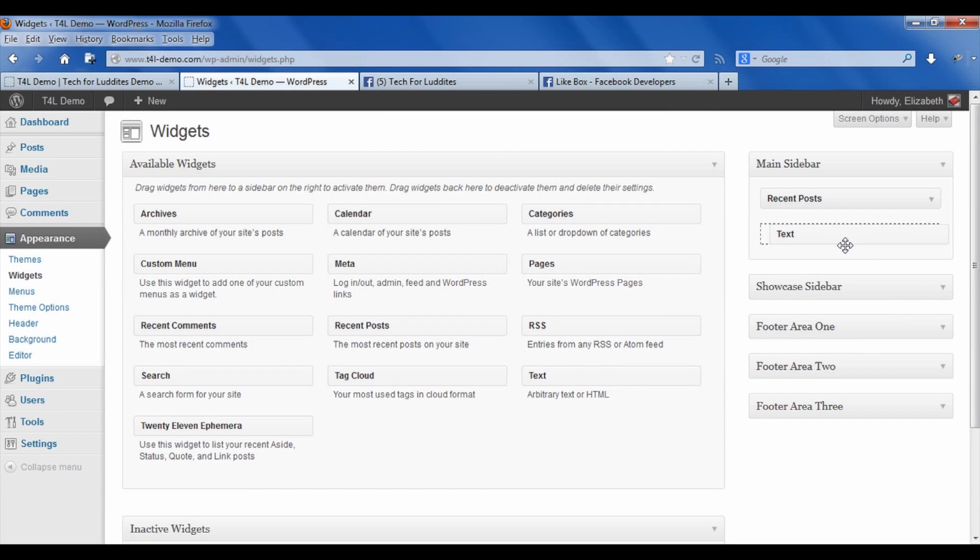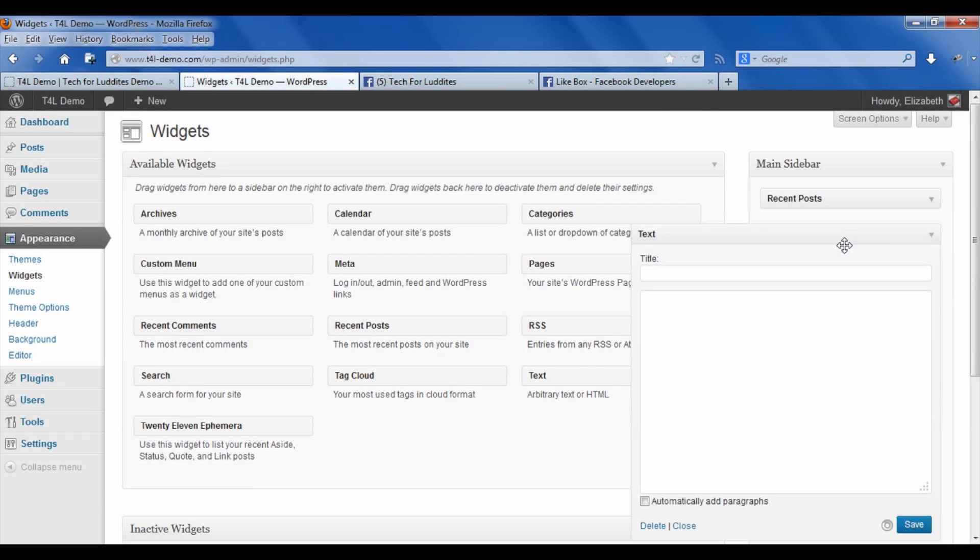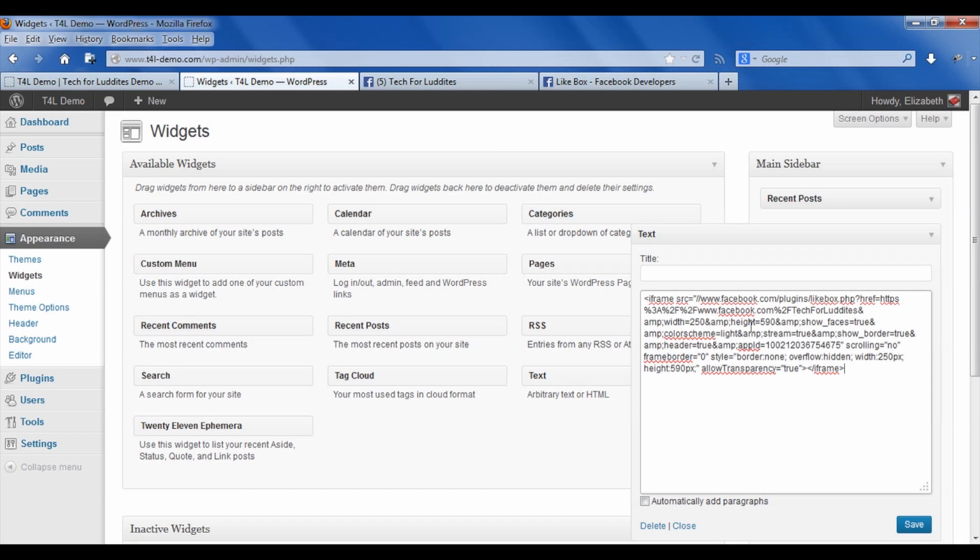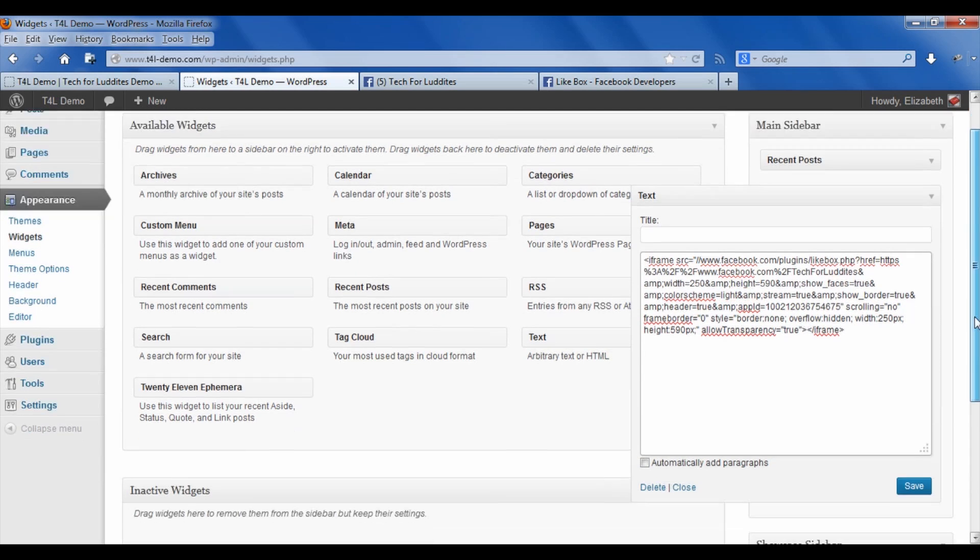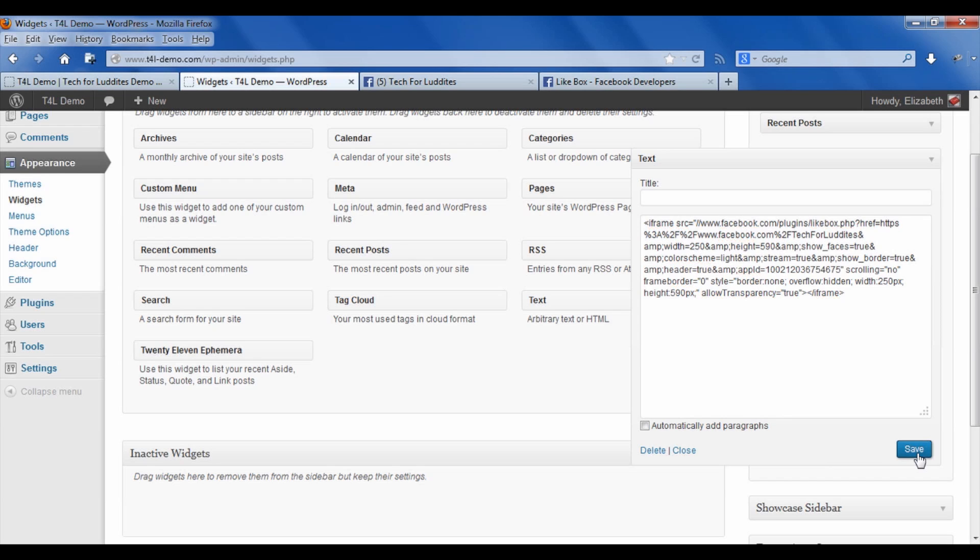What I want to do is I want to take a text widget and just drag it over here, and it will automatically open. Because I took the header from the like box, I'm not going to write my own title, but as I said, you could put anything you want in there. I'm just going to paste the code exactly as I copied it. Don't check off the box that says "Automatically add paragraphs," and I'm going to save it.